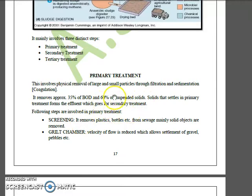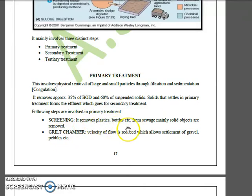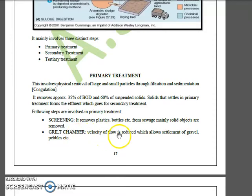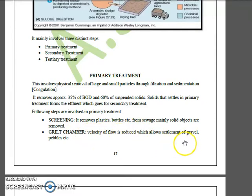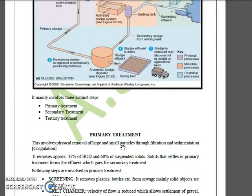As shown in the picture, the first step is screening, which removes bottles, plastic, cloth, and solid objects from sewage. Then there is a grit chamber where the velocity of the flow is reduced, allowing settlement of gravels, pebbles, and grit.